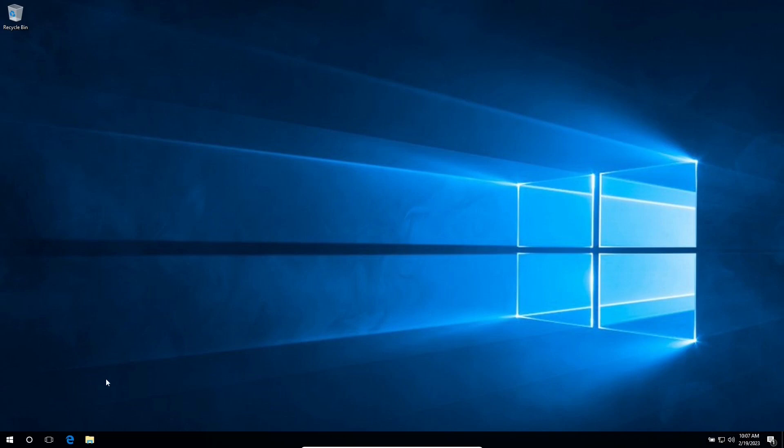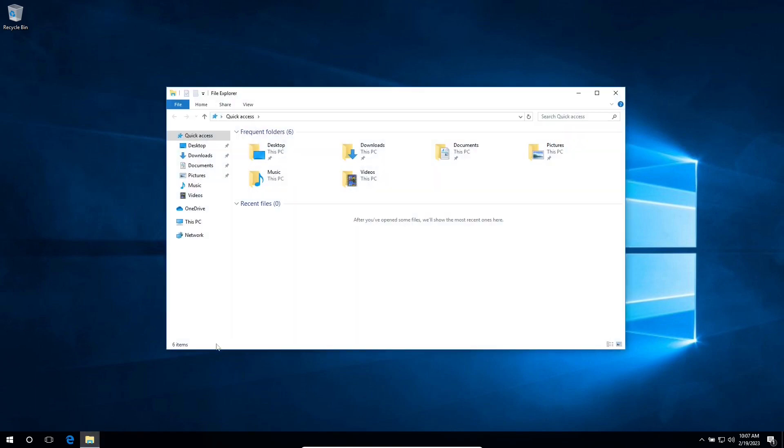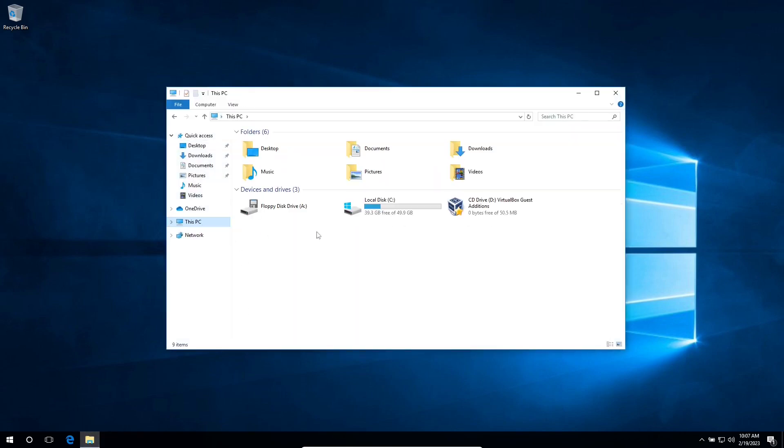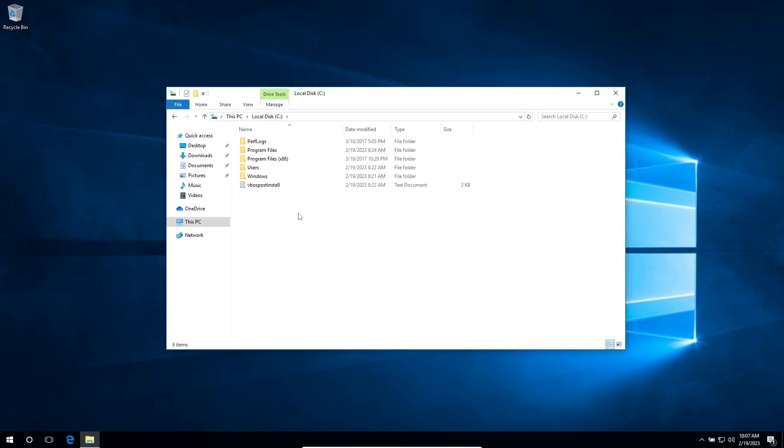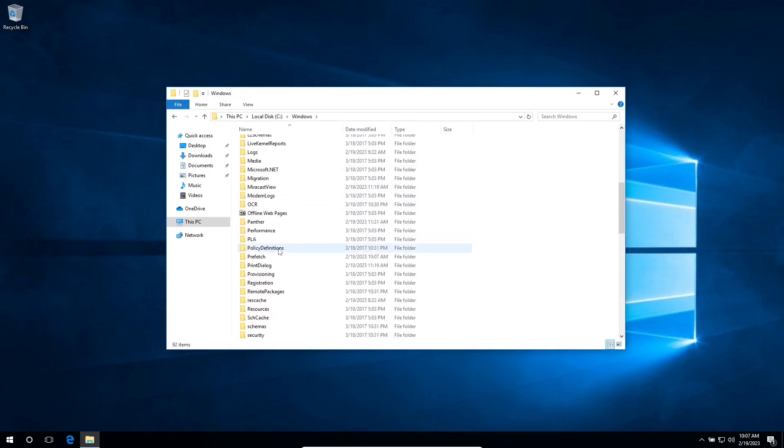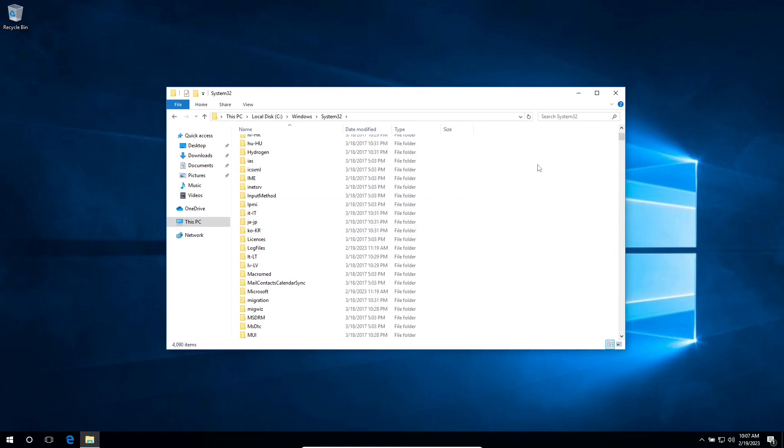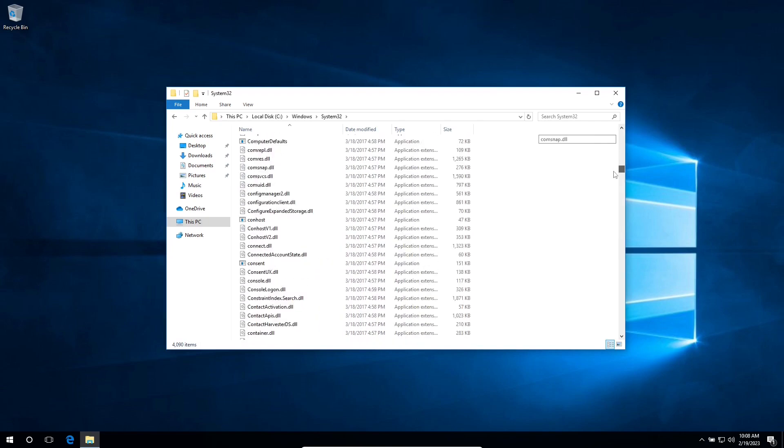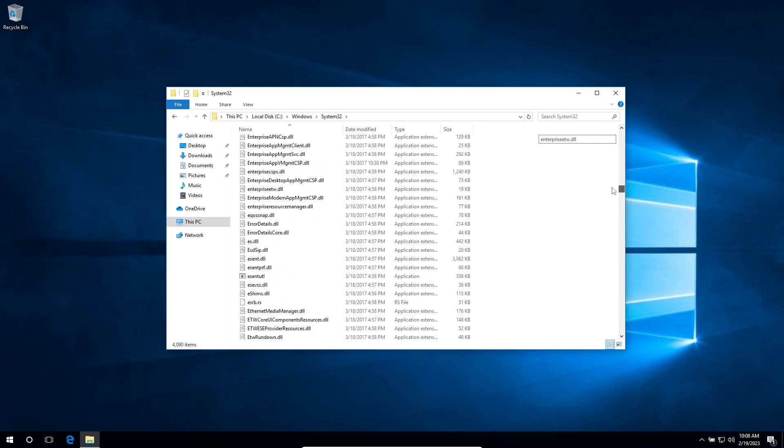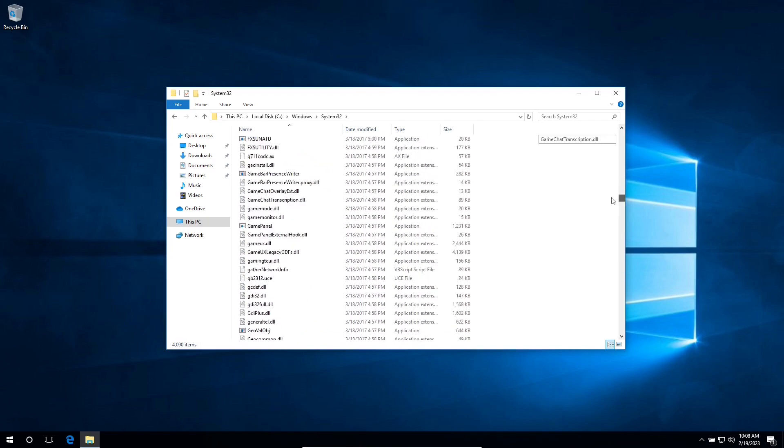Now the last step is we need to rename the two files that we change. So click on file explorer, this PC, your local disk, Windows, scroll down until you reach system 32. Locate the two files that we renamed.